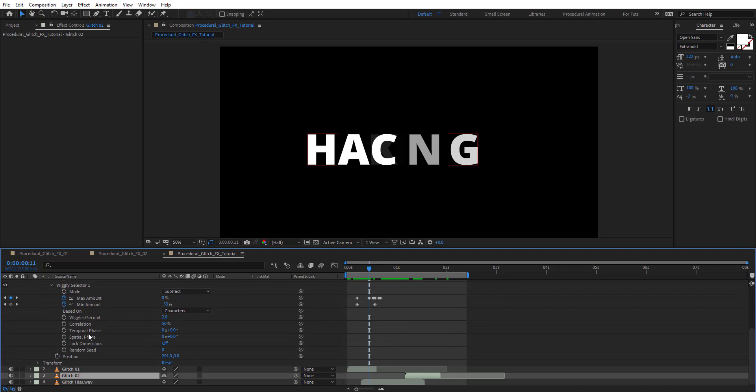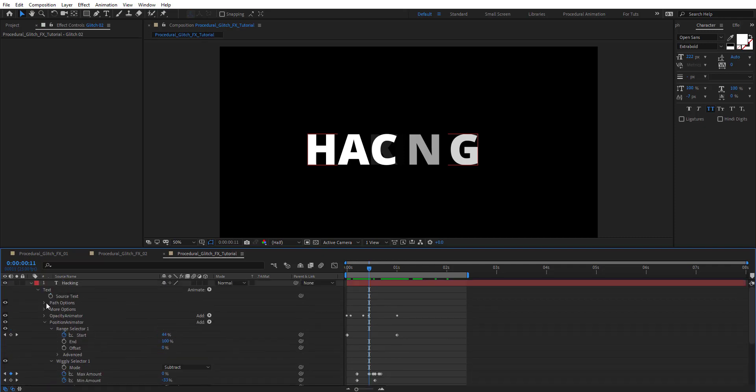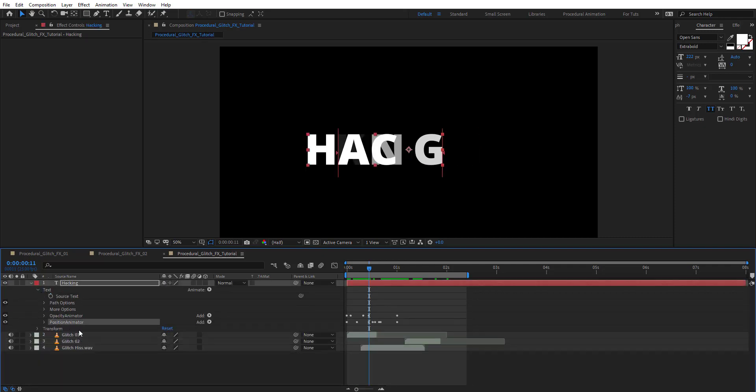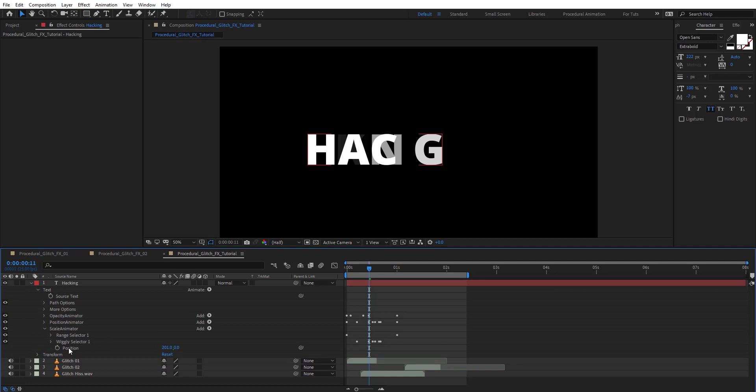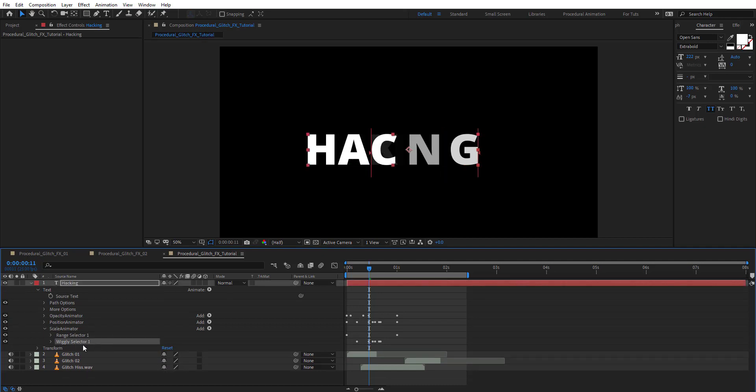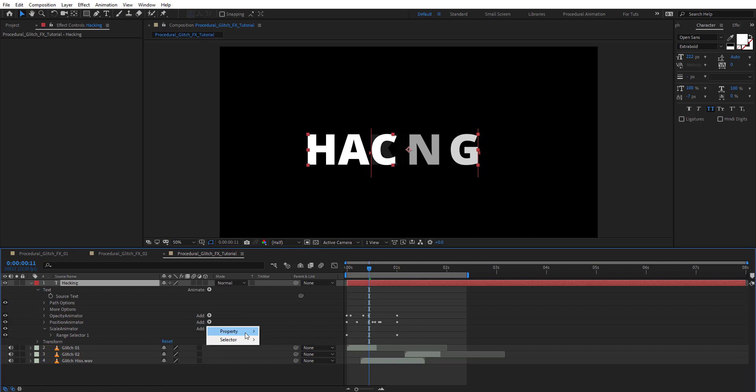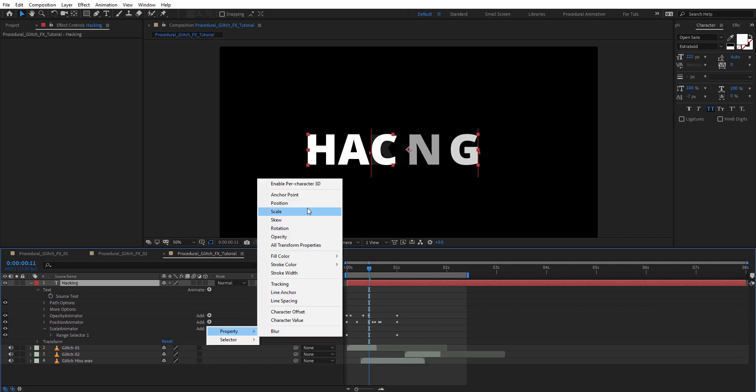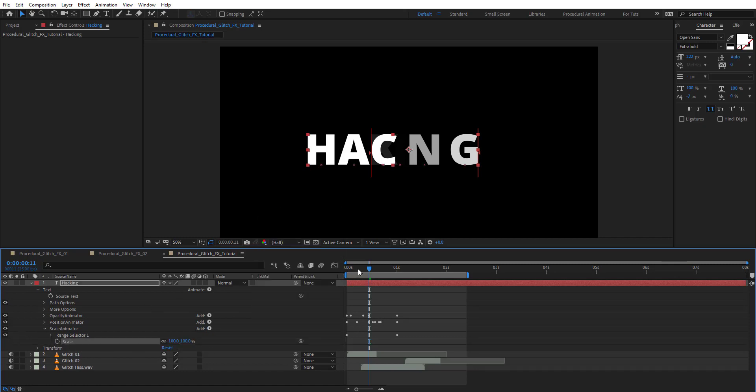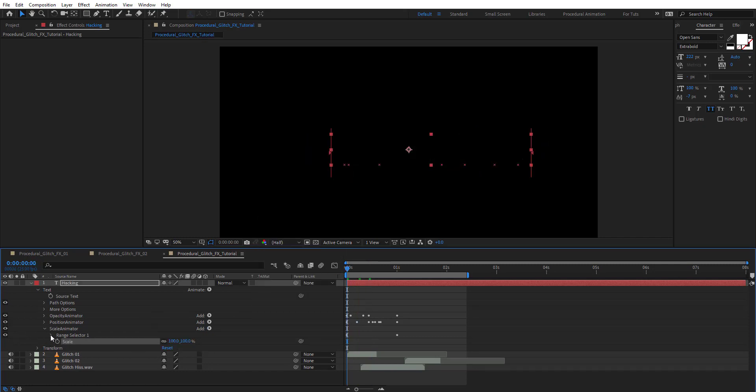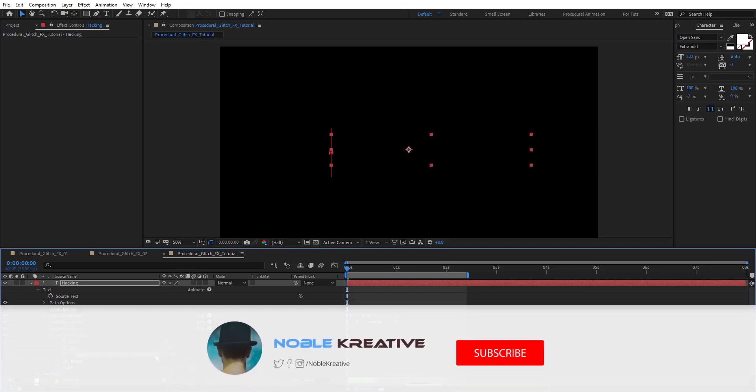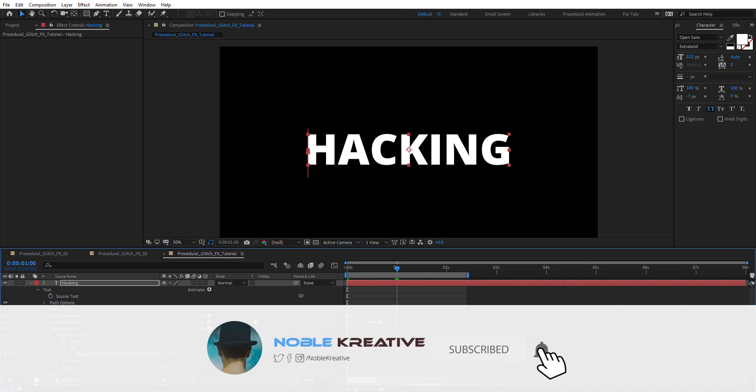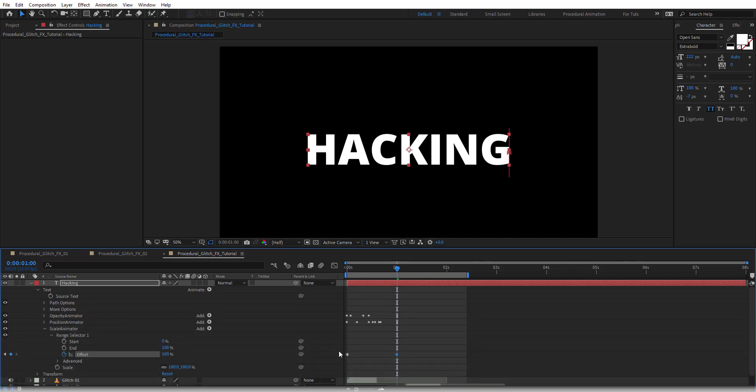Duplicate this one more time with Control D. This time it's going to be scale. Remove position, and this time we don't need the wiggly. Add scale. Get rid of the start and make sure it's zero. Instead we're going to use the offset from minus 100 to 100.